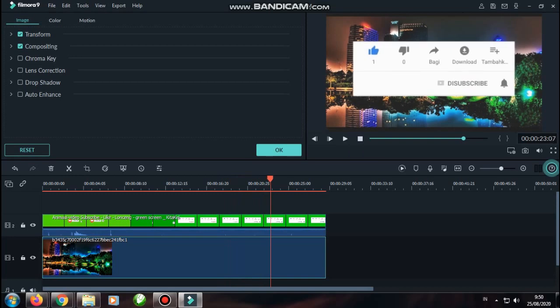Teman-teman sudah berhasil tutorial yang sudah saya berikan ini. Semoga teman-teman juga berhasil mencobanya di komputer masing-masing. Sekian dari tutorial dari saya. Sampai jumpa, terima kasih. Salam tutorial.